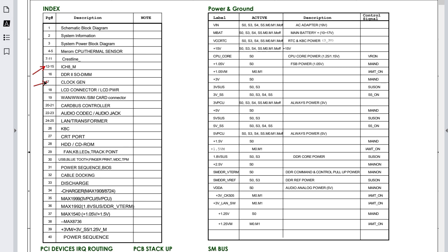We also have the clock generator, which is always found near the processor. Its purpose is to generate timing and synchronization for all major components on the motherboard — including the CPU, north bridge, south bridge, graphics card, super I/O, RAM, and BIOS. Without this synchronization, the motherboard cannot work properly and the components cannot communicate with each other.